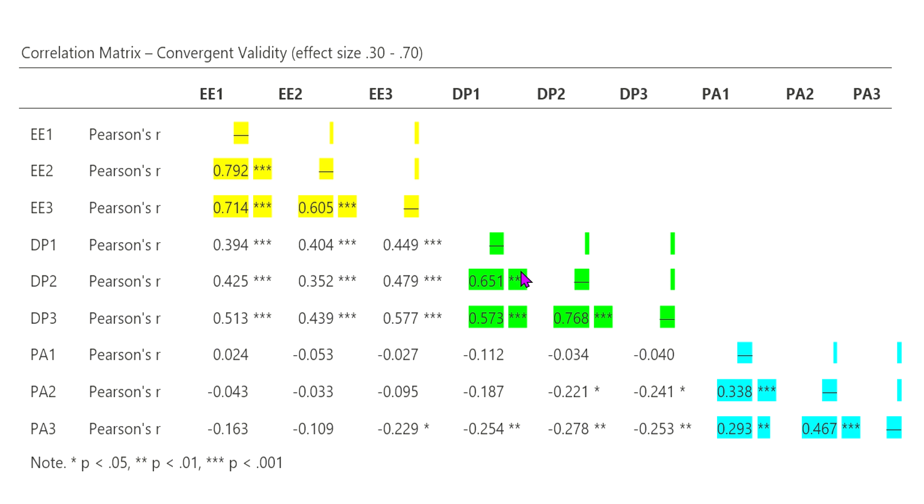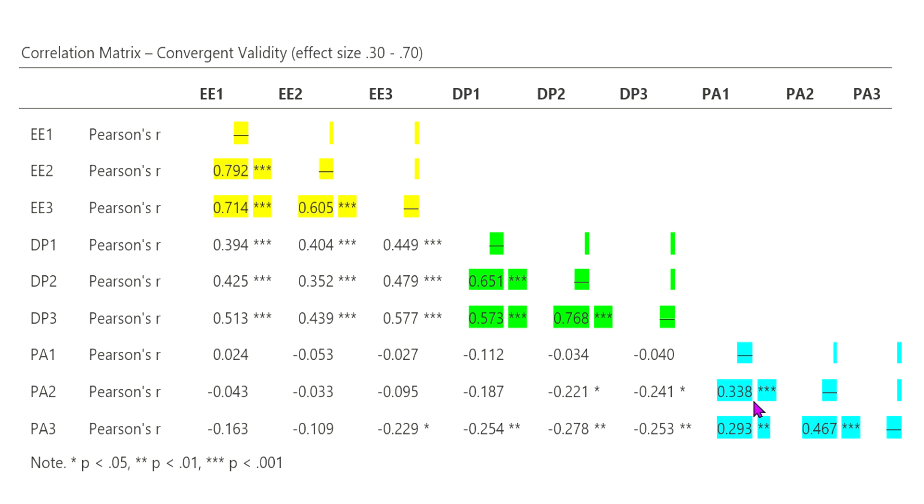For depersonalization, the items are slightly lower. However, they still fall within the parameters of 0.30 and 0.70 effect size. And then when we look at personal accomplishment, we see these items are considerably lower. They do fall within the parameters of 0.30 and 0.70 for the most part, however, at a low effect.